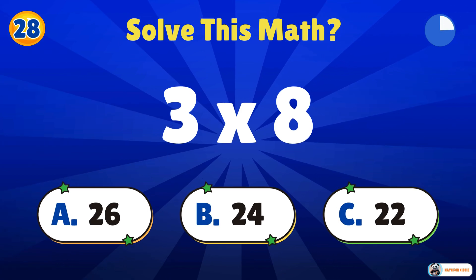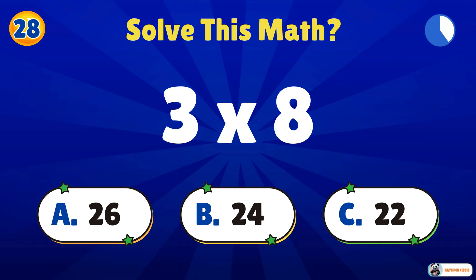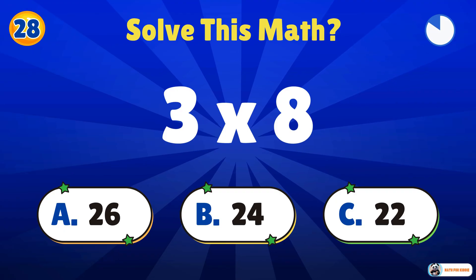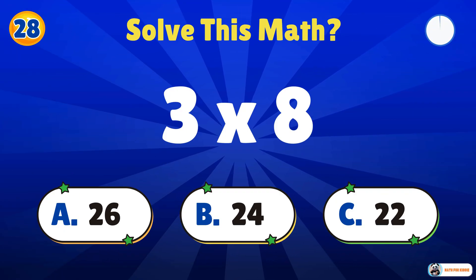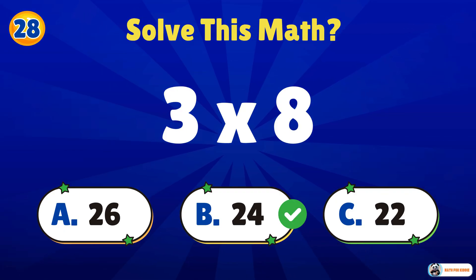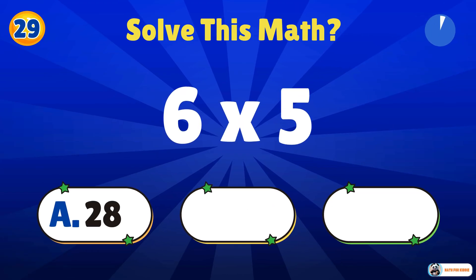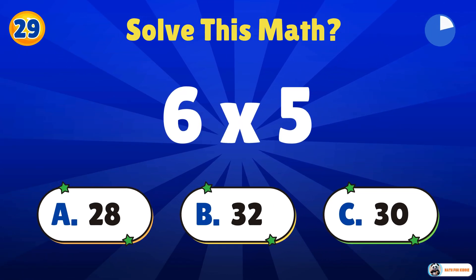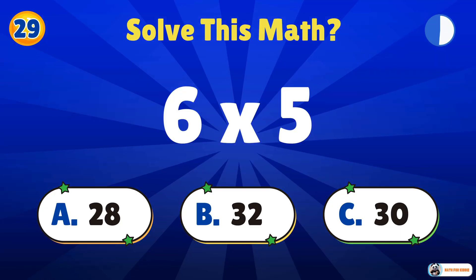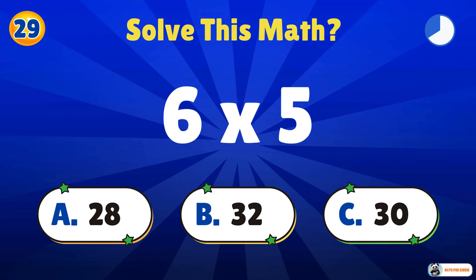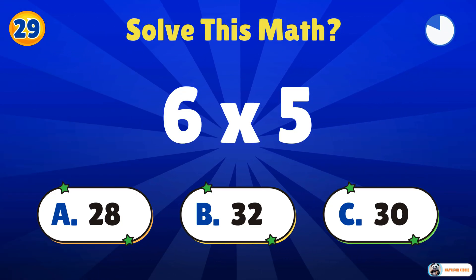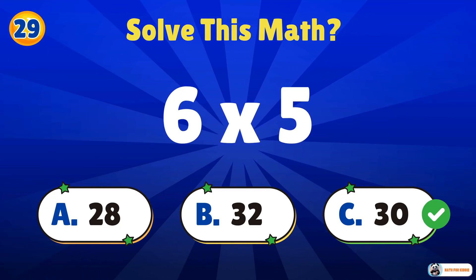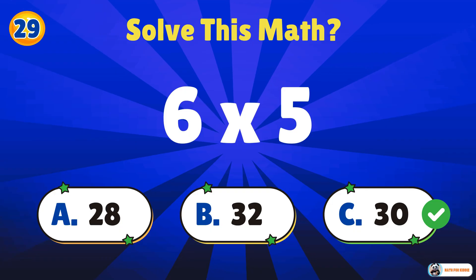Think you can solve this? 3 times 8. 24. 6 times 5. 30. Great job.